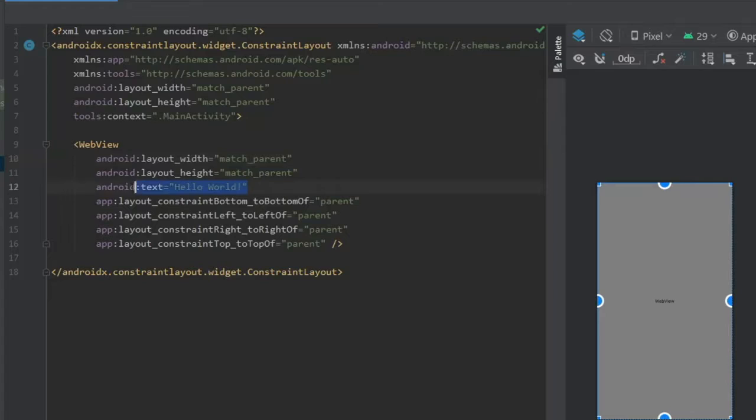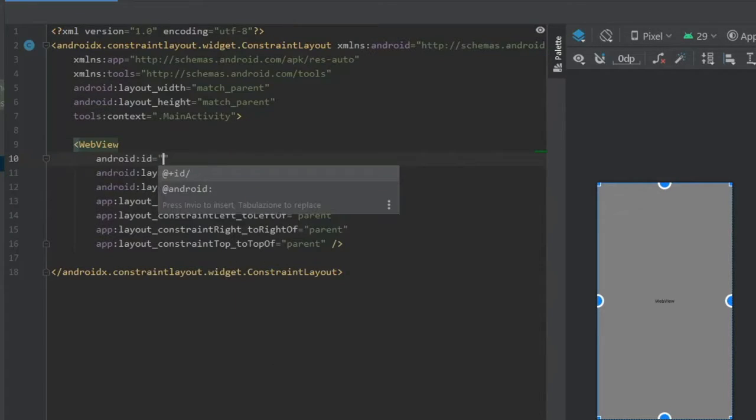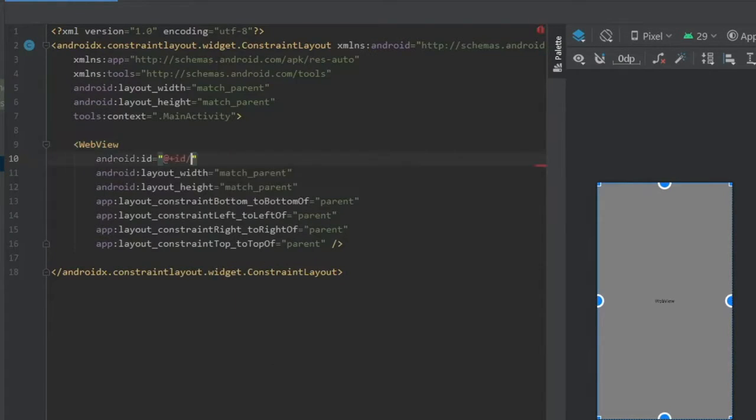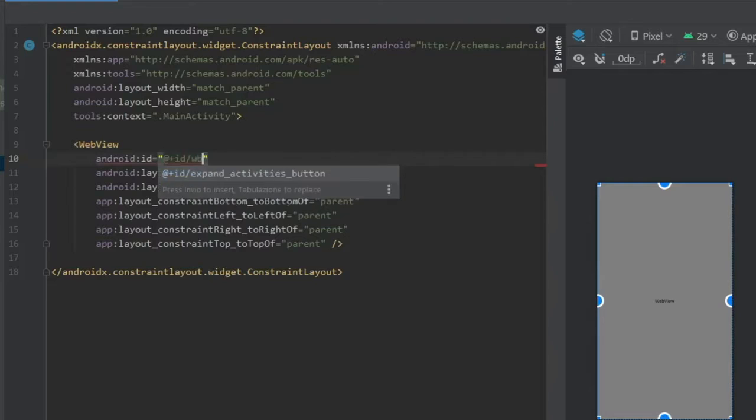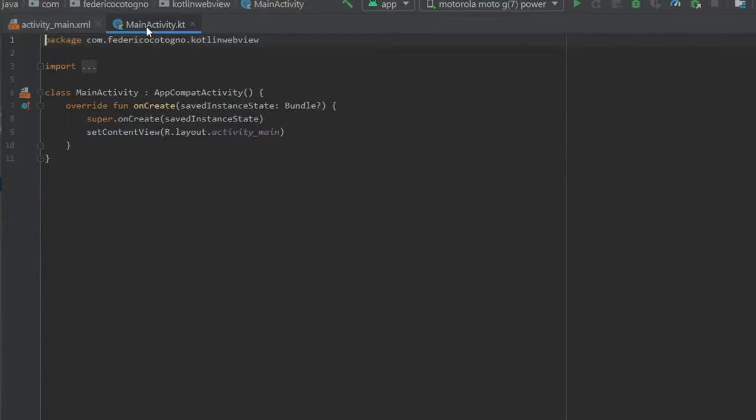And you can remove this text over here. I forgot we have to add the ID of course. We'll do webView webView. And it froze momentarily but there we go. Then we can go to our MainActivity file.